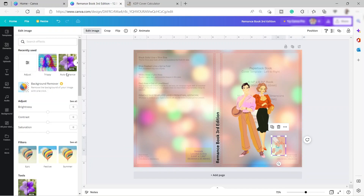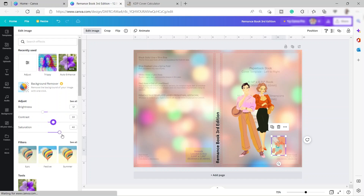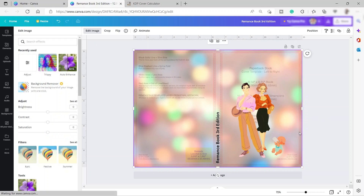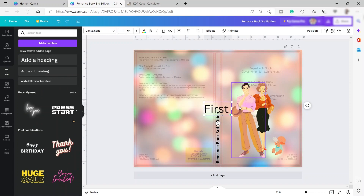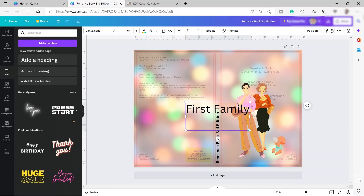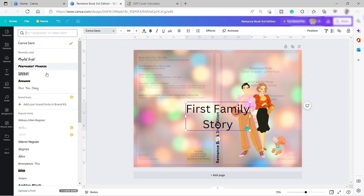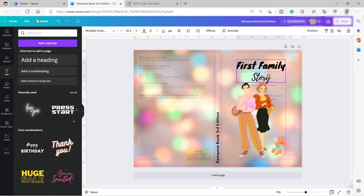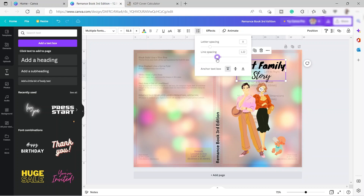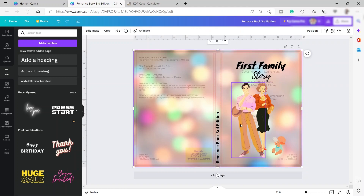I'll edit the image to make it darker so it can be seen better — adjusting contrast and saturation. So we have this design. Then we can add our text, change the font, and adjust the spacing because it's a bit too far. So we have this kind of design — it's just a very simple example.